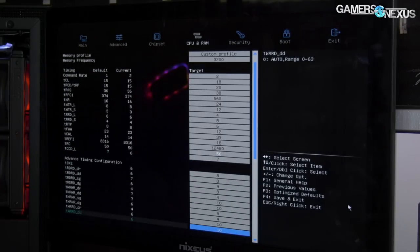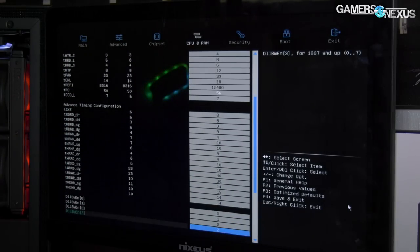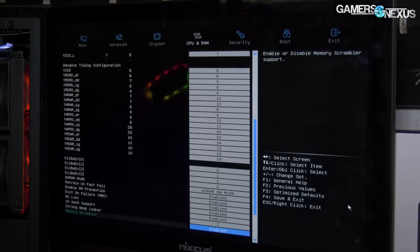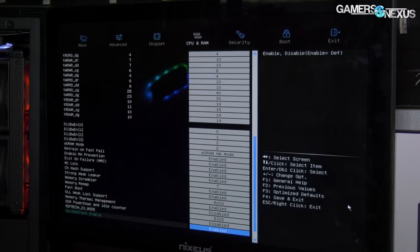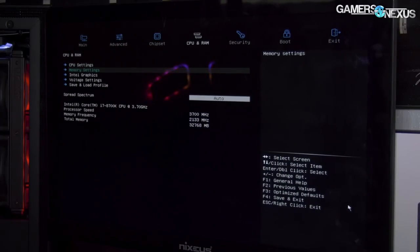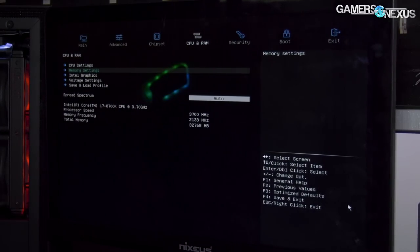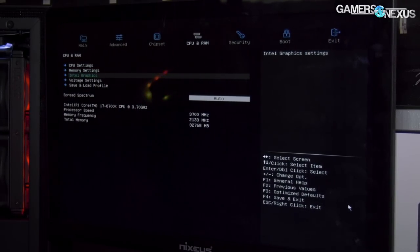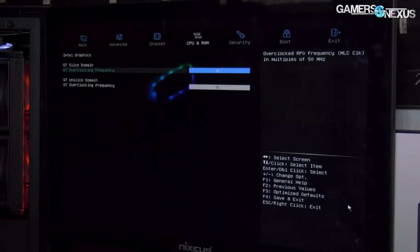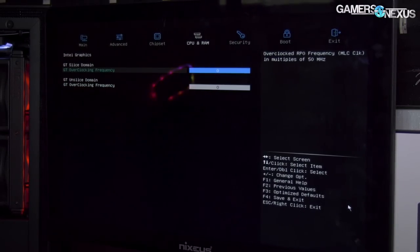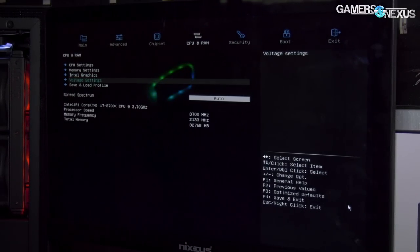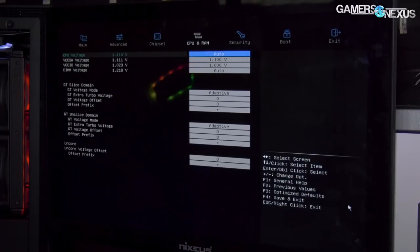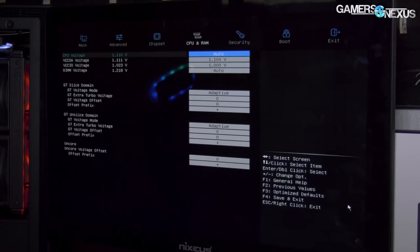It's missing a couple of the really low-level sub-timings, but again, it's not really the point of the board to target that type of thing, so kind of up to you how important that is. If it's really important, then buy a different motherboard. GT slice is in here—that's not actually something we use or see very often. That's for the integrated graphics voltages.